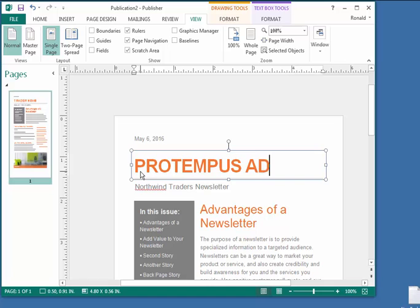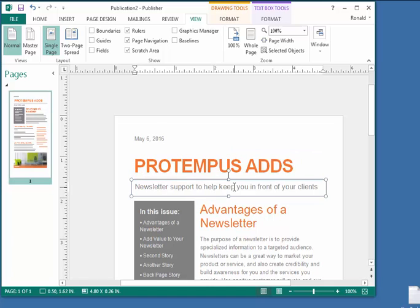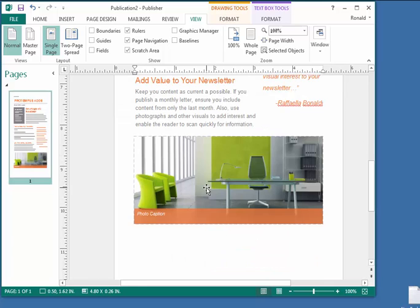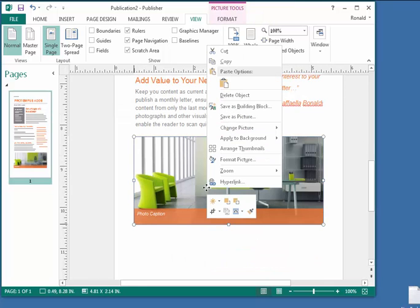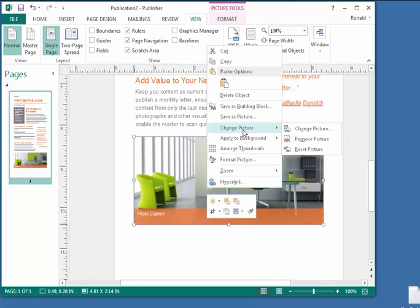To change a picture object, right click, select change picture, and select a different image file.